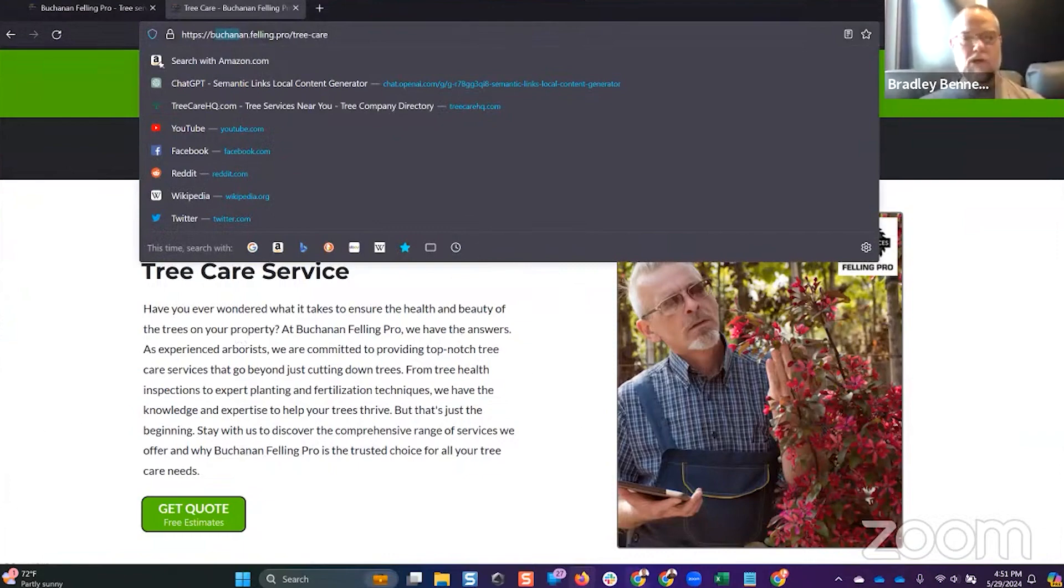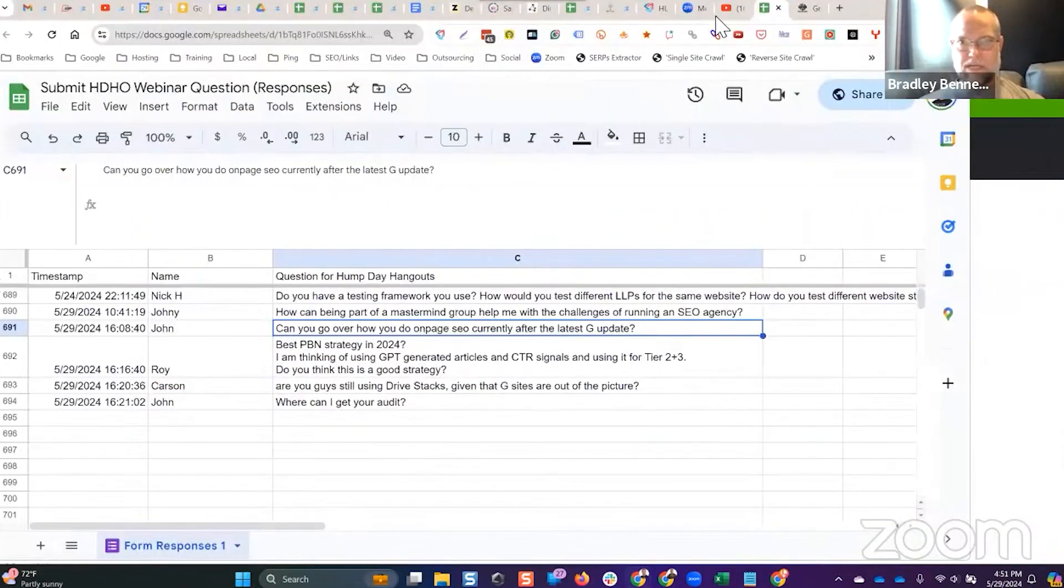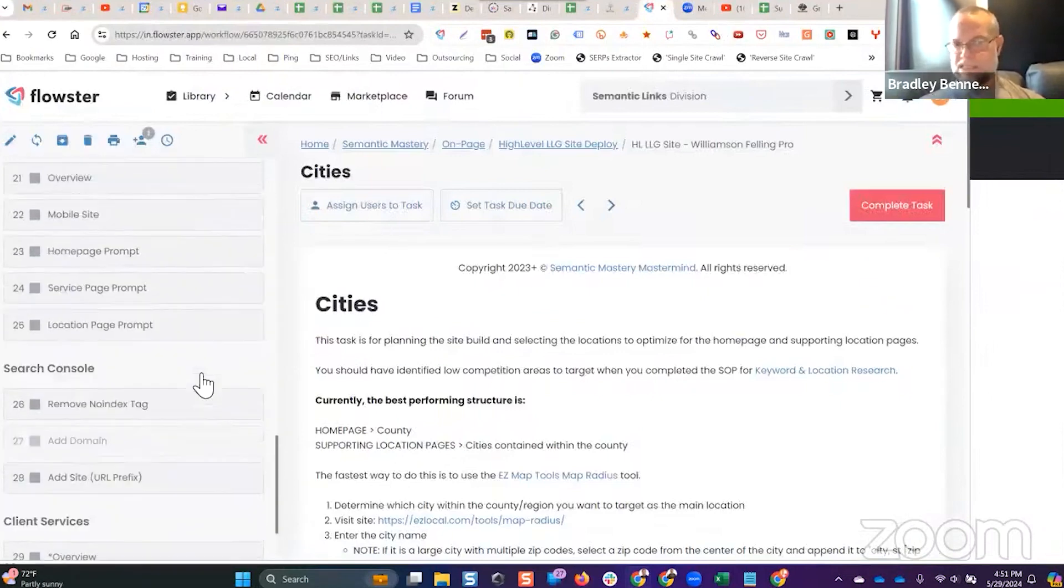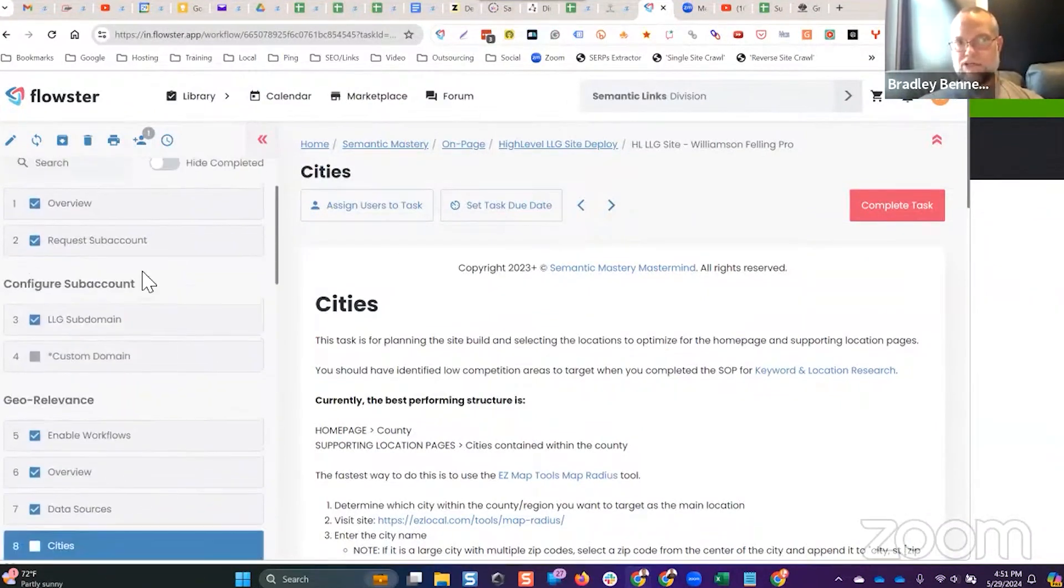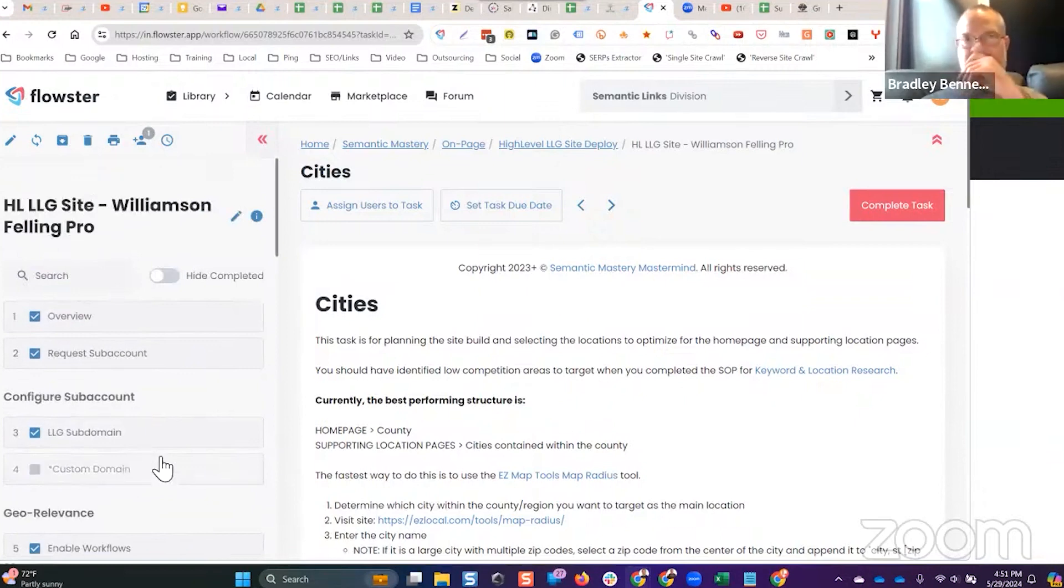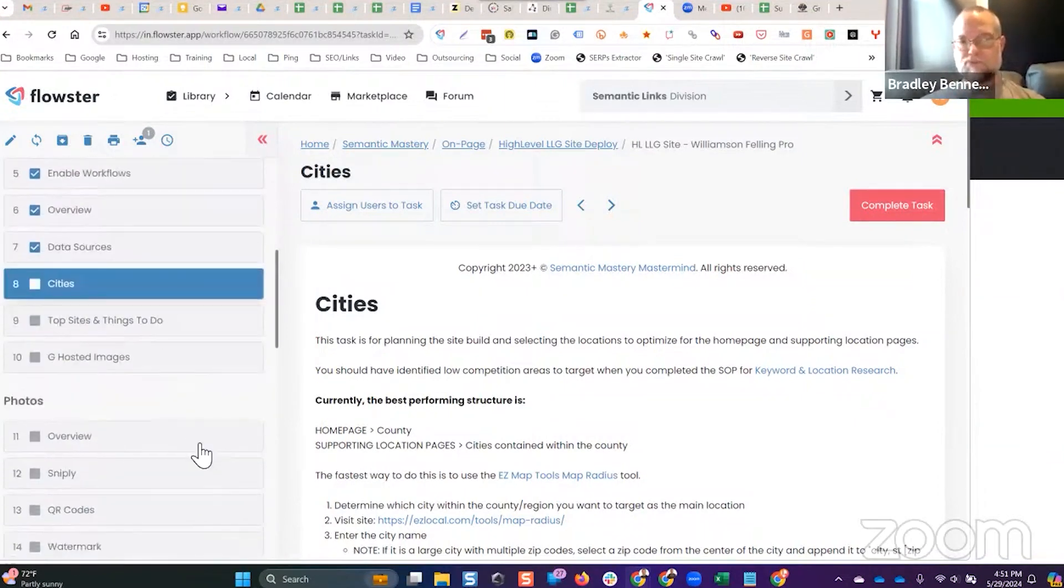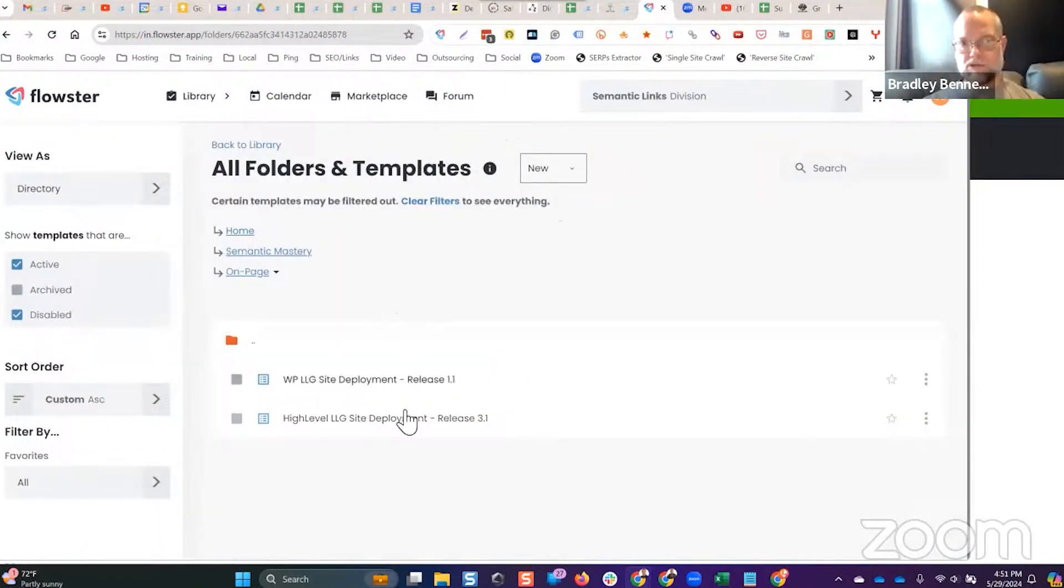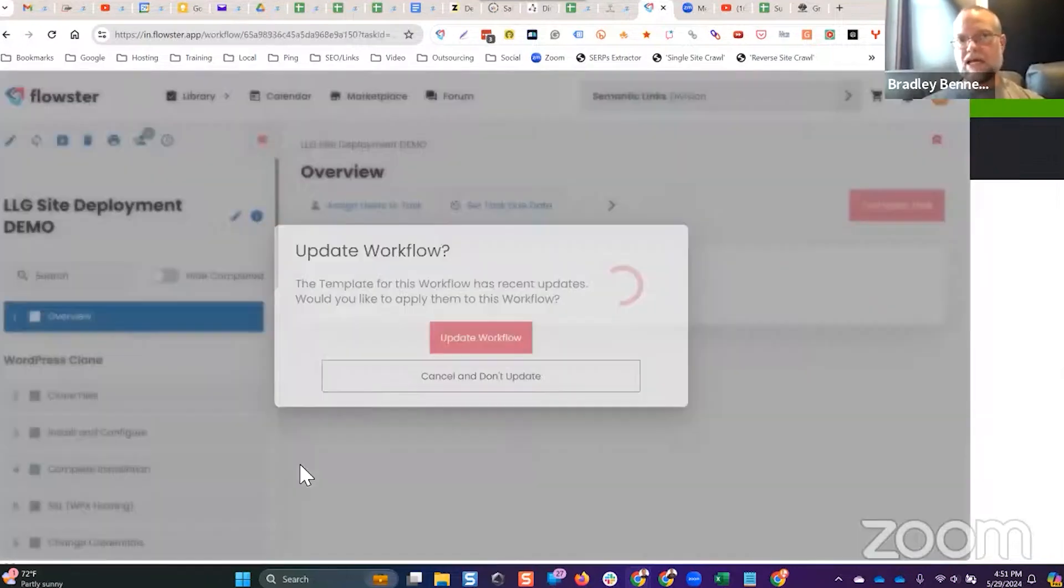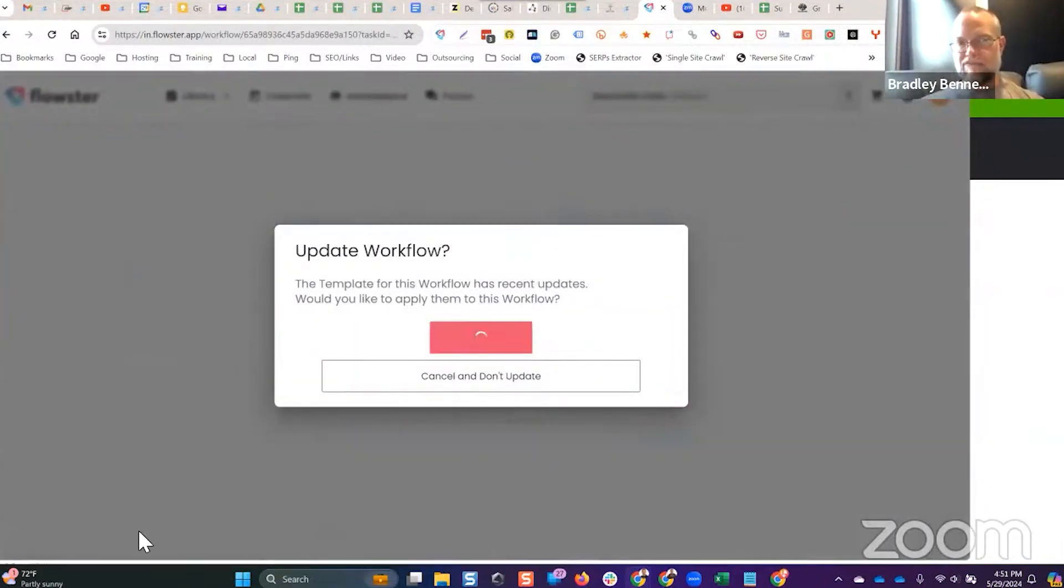You can also come join our mastermind to get this SOP. This is exactly right here - this SOP for LLG site deployment, which is Local Lead Gen site deployment, is precisely what I'm doing. We have one for High Level, we have another one as I was just showing you. We have one for WordPress as well for those of you that aren't using High Level.